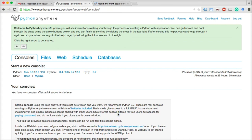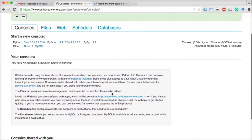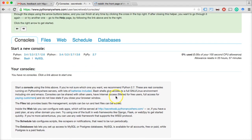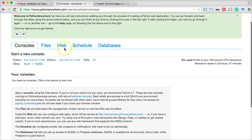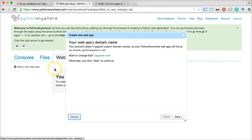Depending on how you got here, I have just created a new beginner's account. If you didn't get here, just click the Dashboard and you'll get to the same web page I'm on. What we want to do is create a new web app. I created a web app with the username 'secretweb,' so my URL is secretweb.pythonanywhere.com. Click 'Web' and you'll see that I have no web apps. Then we're going to click 'Add New Web App,' and we'll see the new app domain name: secretweb.pythonanywhere.com.